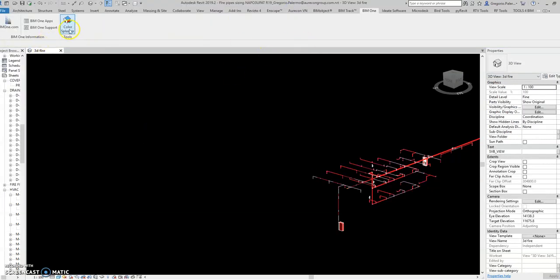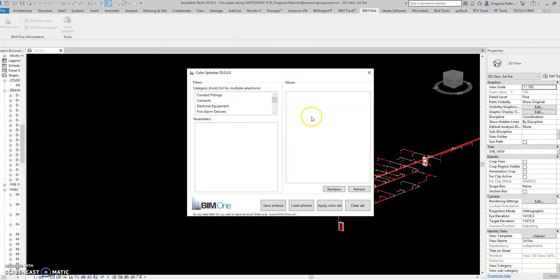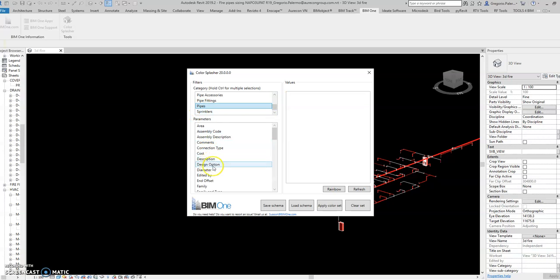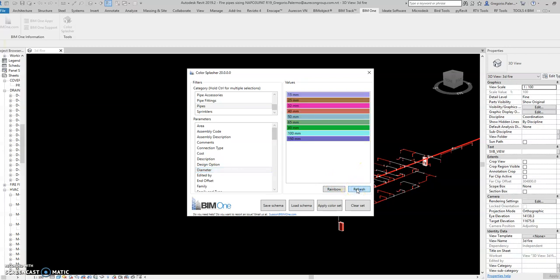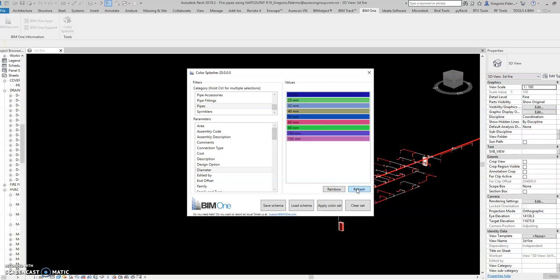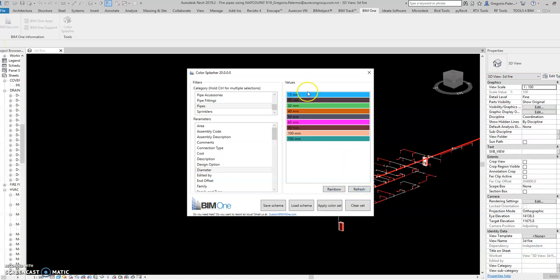Then you apply the color splasher to see the pipes color per diameter. You can select here, you can refresh this one, this one, this one, maybe this one or this one. You can also select rainbow. I will just select this one and then apply color set.